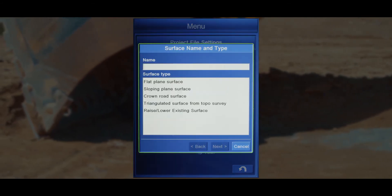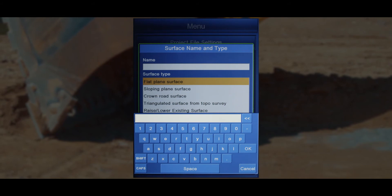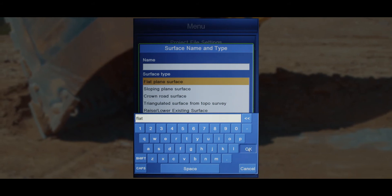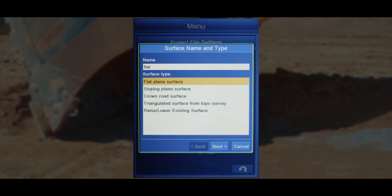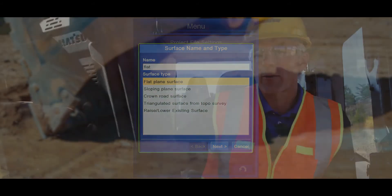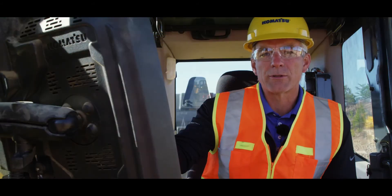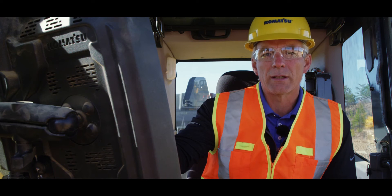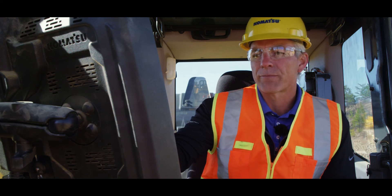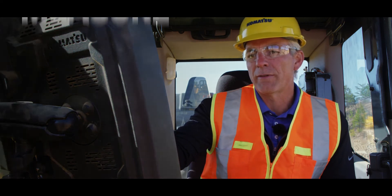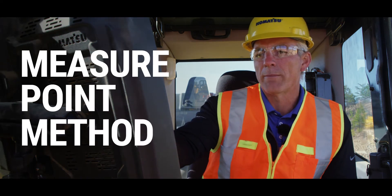Here you'll be given the option to name the intended surface and highlight flat plain surface. The operator is given three options to enter the intended elevation. The simplest of these is the measure point method.